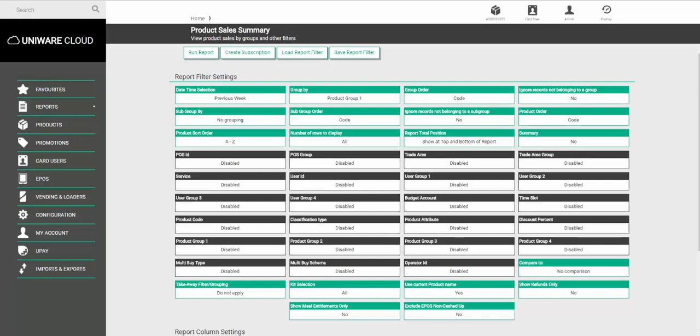In this video, we're going to look at scheduling a weekly report. To do this, create the report using the various different filter options and choose the option called Previous Week for date and time selection.